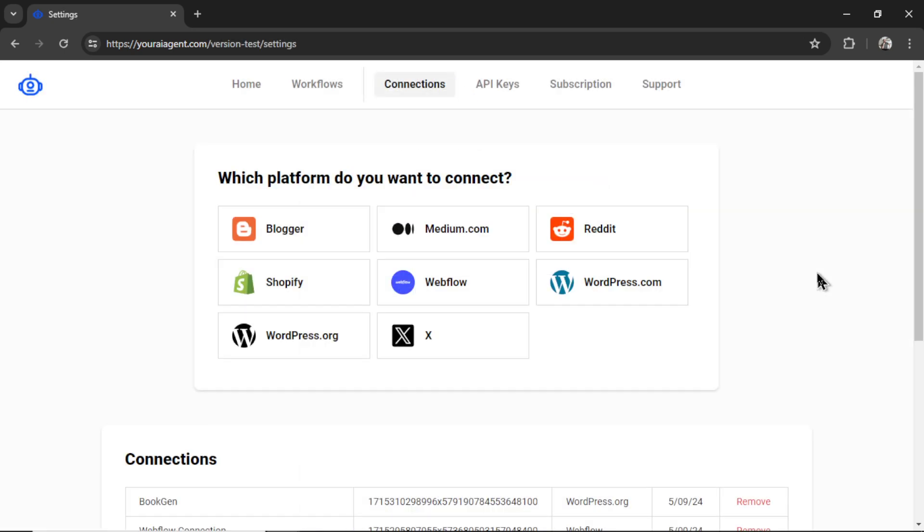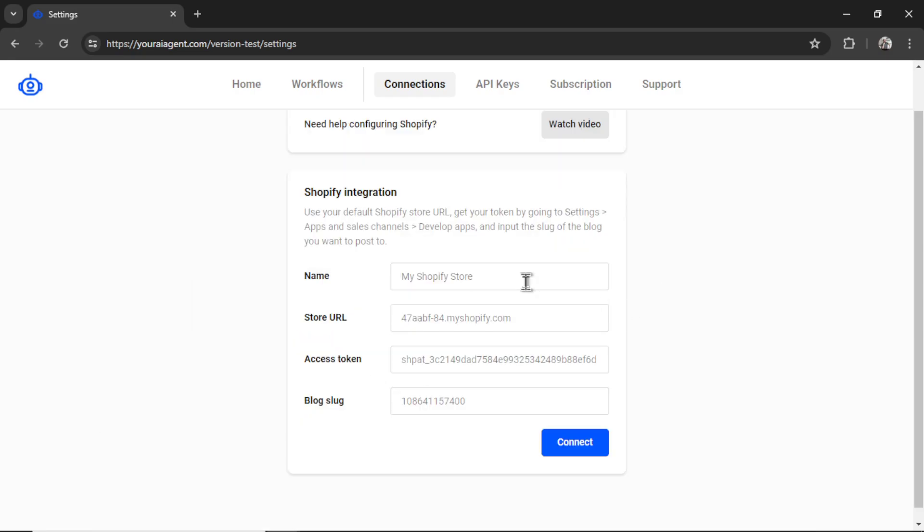It's going to drop you onto the settings page. In this video, we are going to walk through a Shopify store example, how we can link specific words to other product pages on our website. So I'm going to click Shopify. We need to name the Shopify integration within youraiagent.com. Let's pretend my store sells rock climbing equipment. I'm going to call it Rock Climbers, Inc.